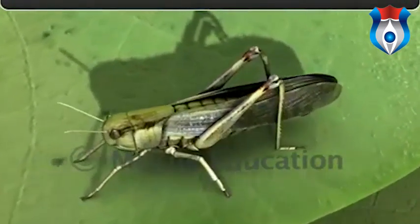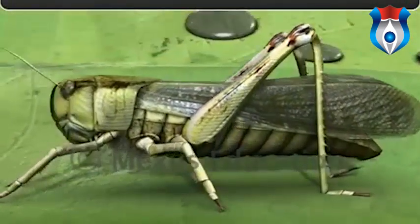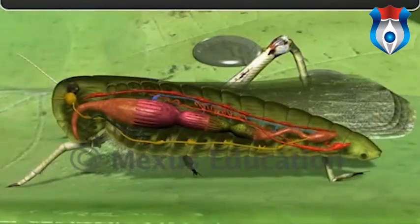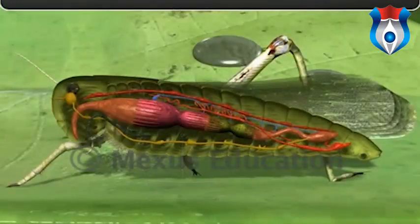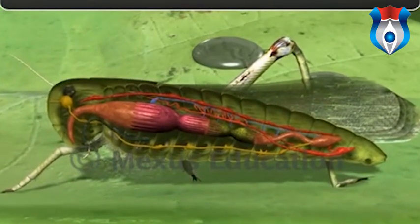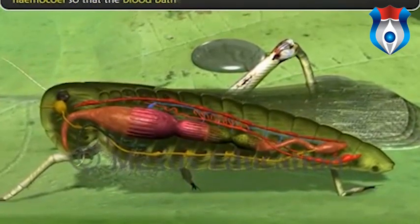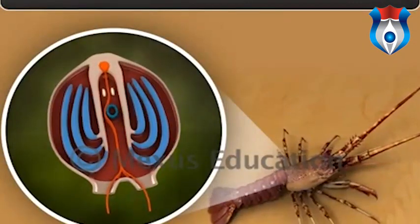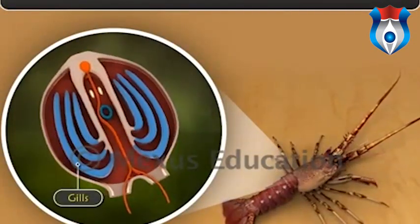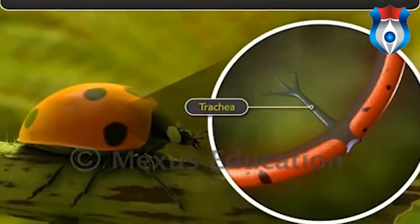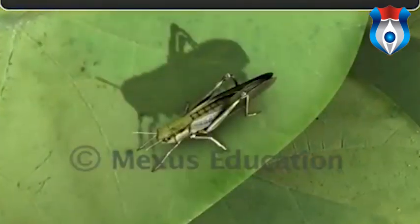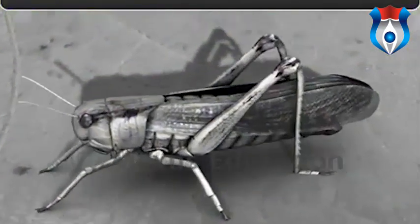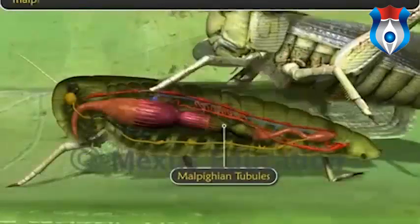The exoskeleton is shed periodically during growth — a process known as ecdysis or molting. Arthropods have an open circulatory system. Their body contains a cavity called the haemocoel, which surrounds the body organs; the heart pumps blood into this haemocoel so the blood bathes the organs. The respiratory organs are gills in aquatic forms, and trachea or book lungs in terrestrial forms. Excretion takes place via coelomoducts or Malpighian tubules.